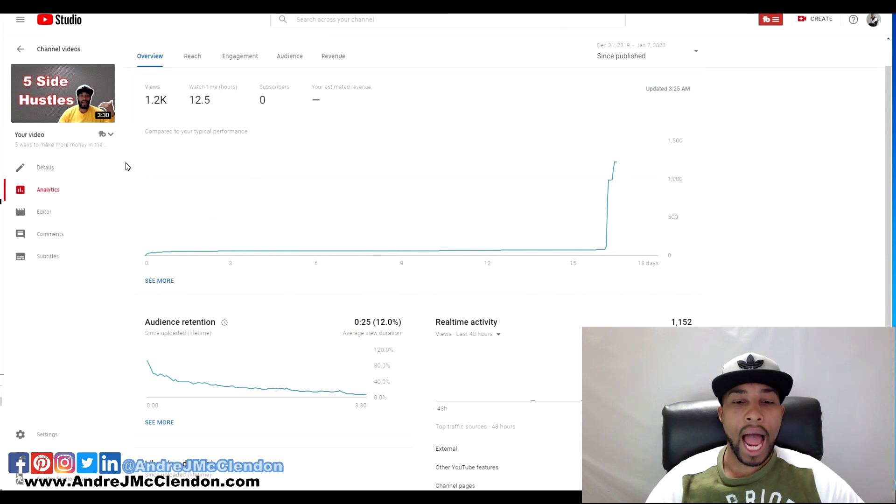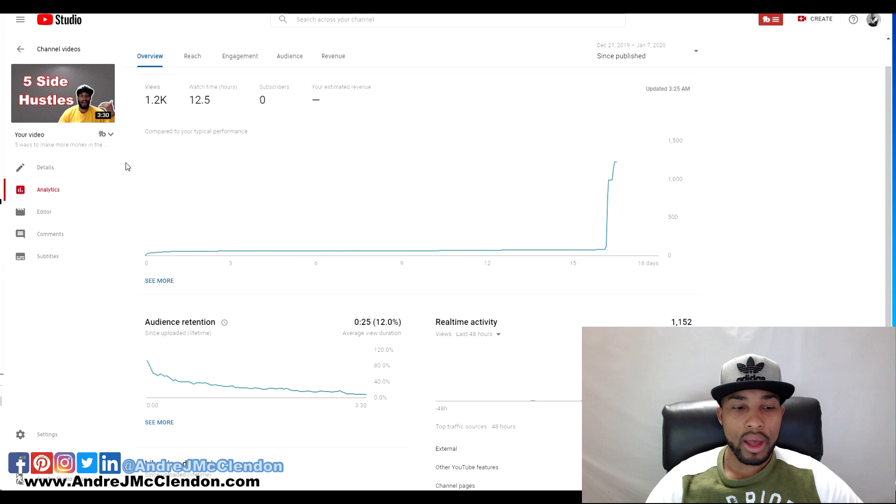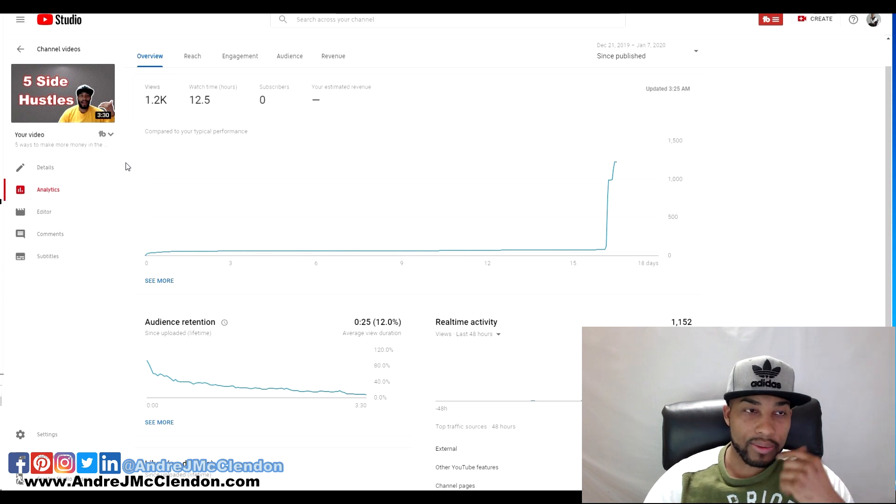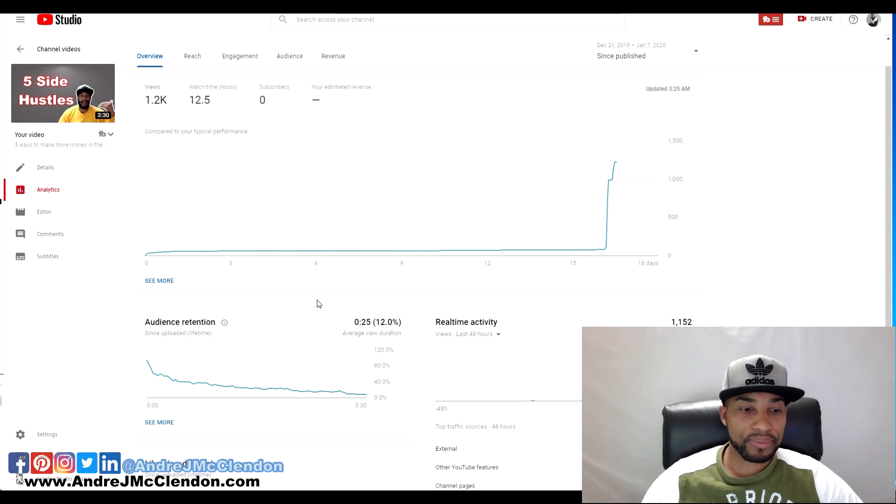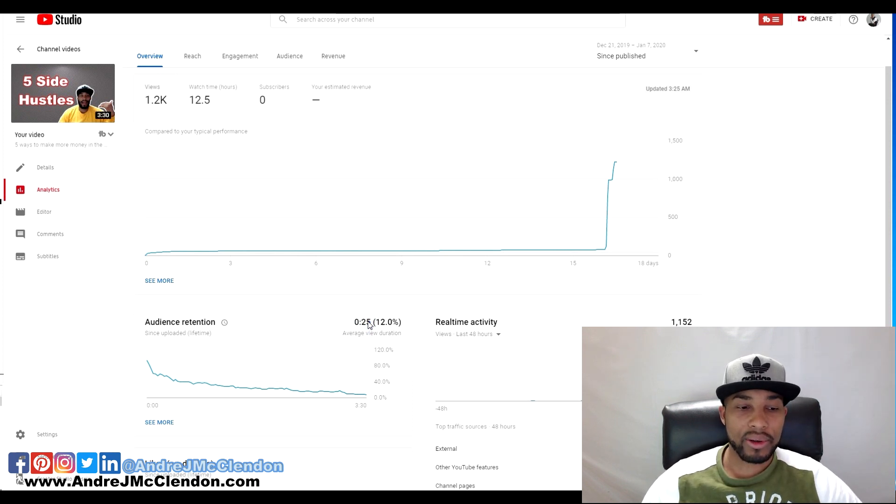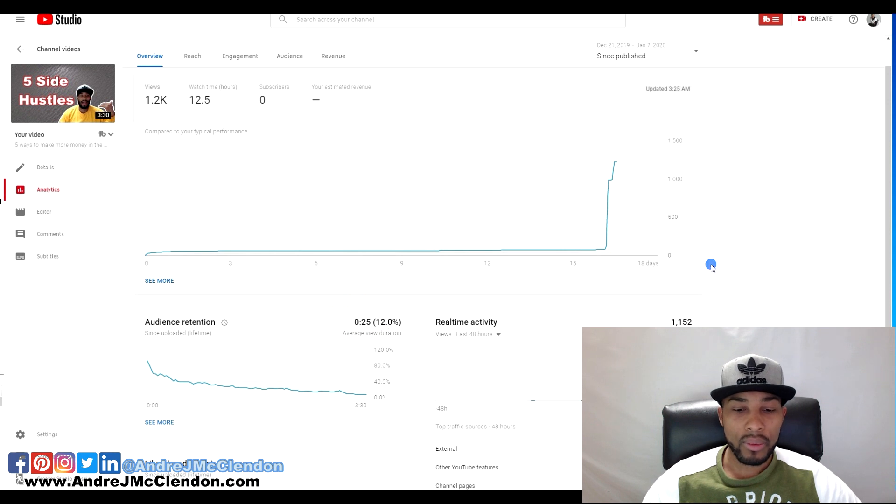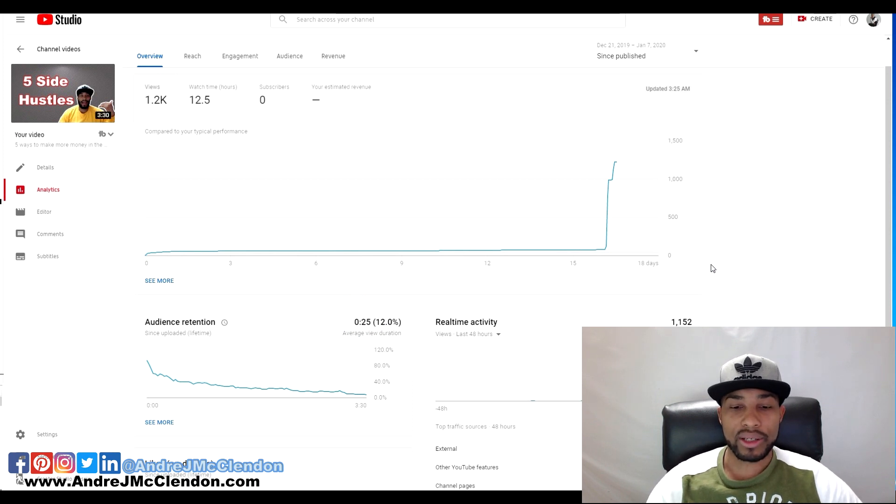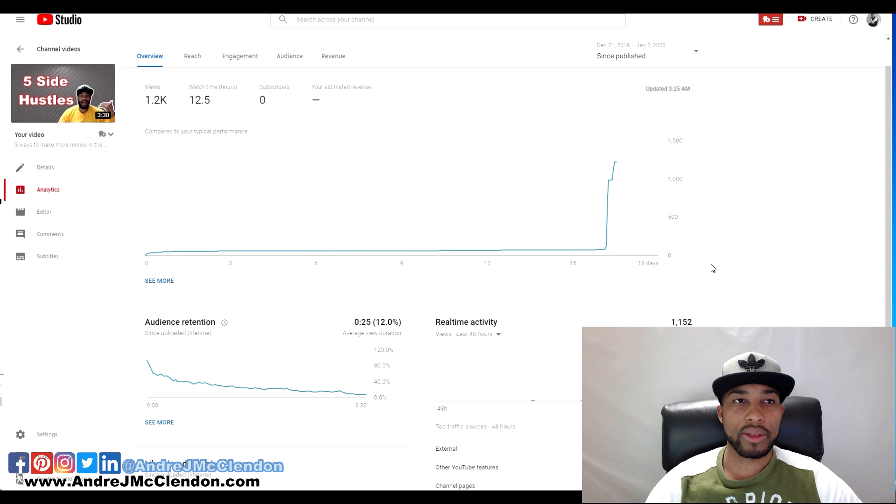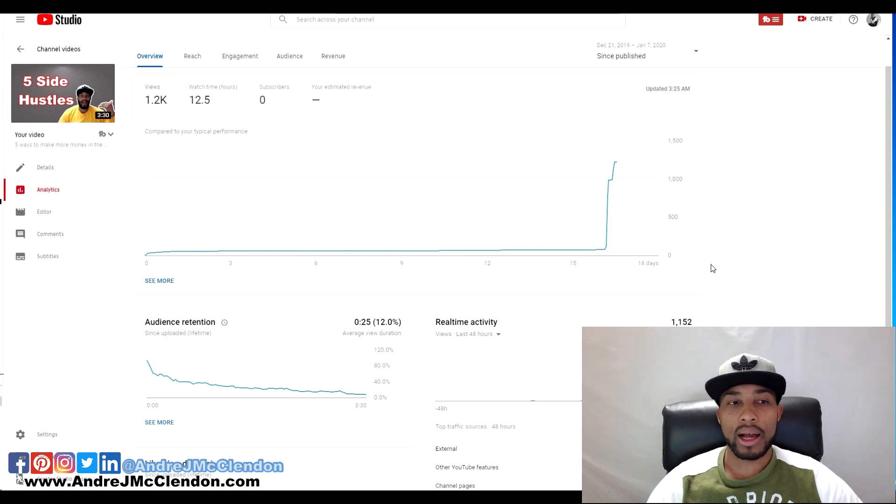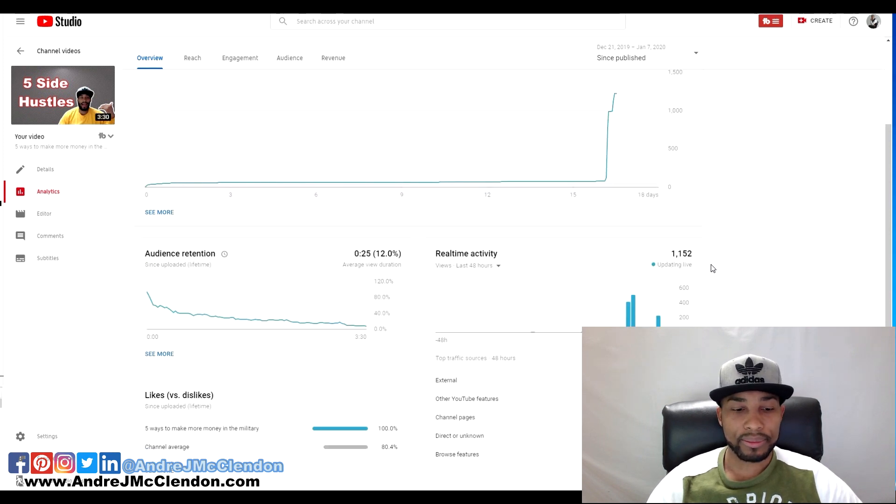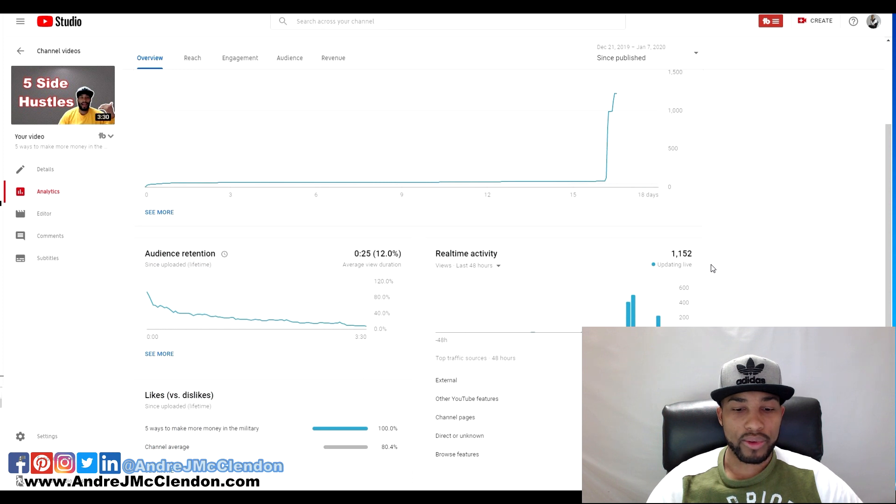Here's mine after I did the paid promotion. You can tell if you look at the audience retention rate right here it went from 59% to 55%. Then external went to 82.6%, obviously because they're sourcing it through their channels.